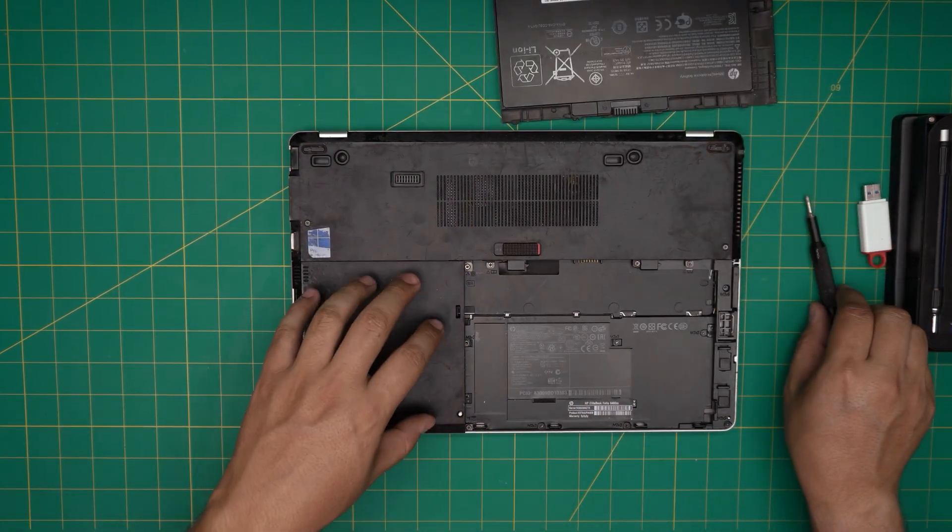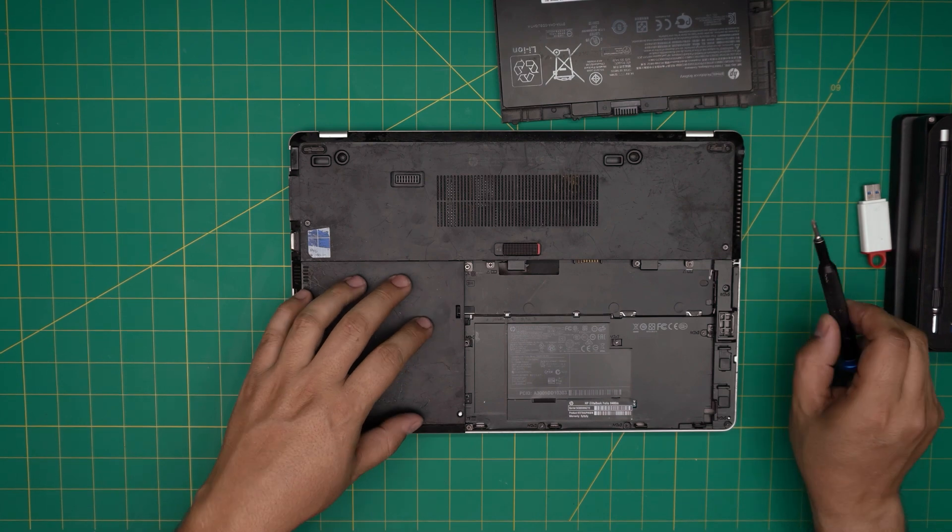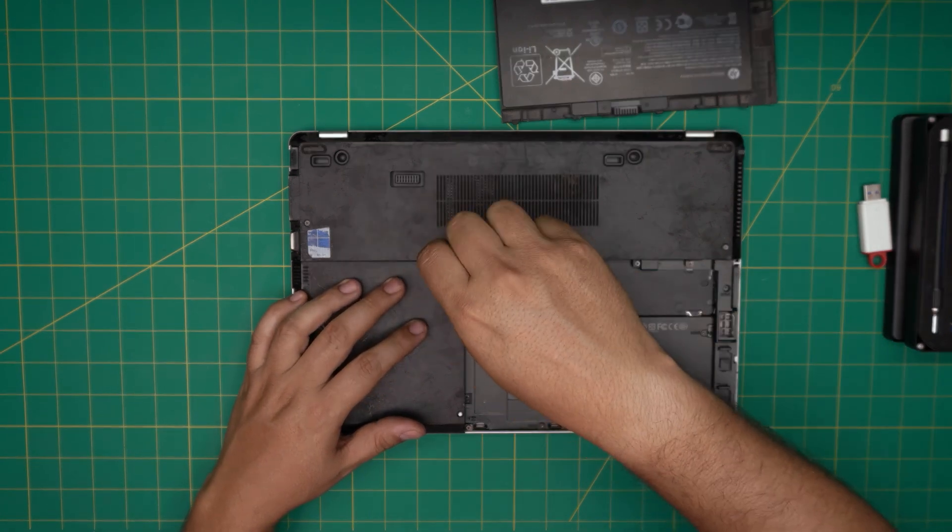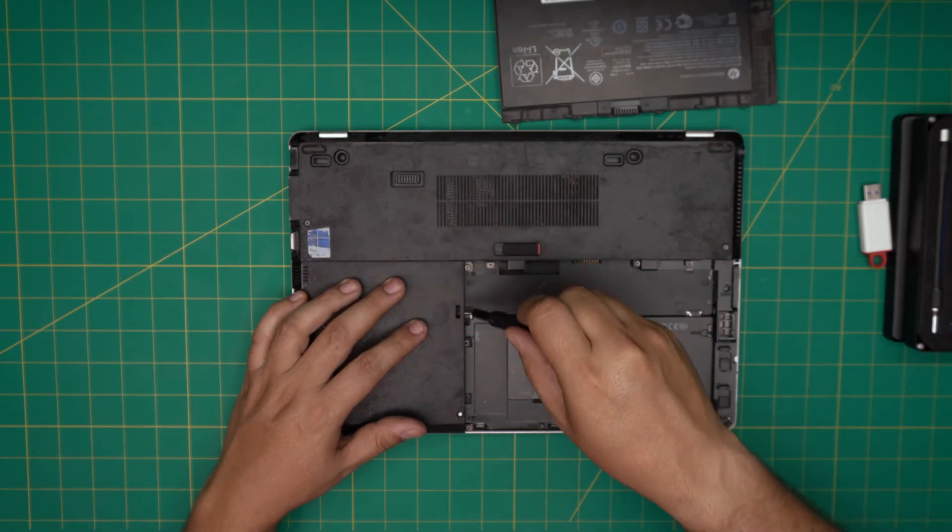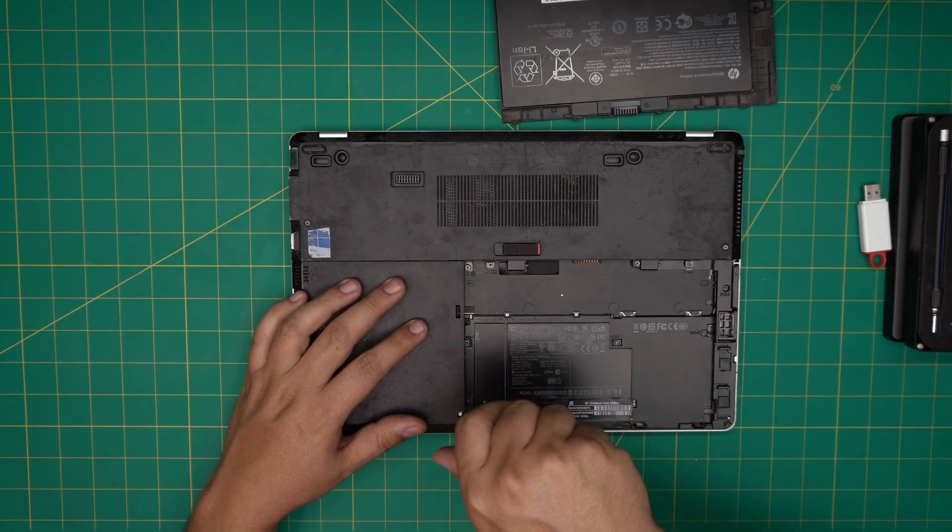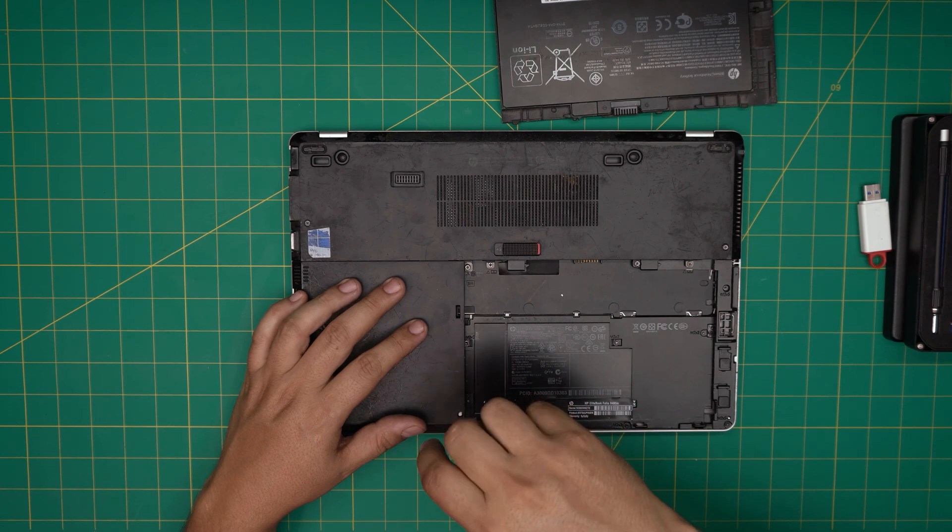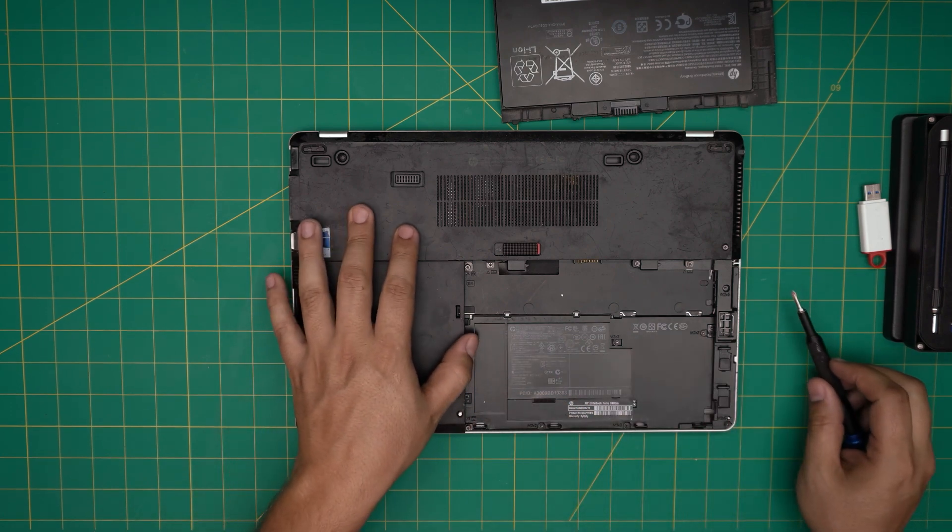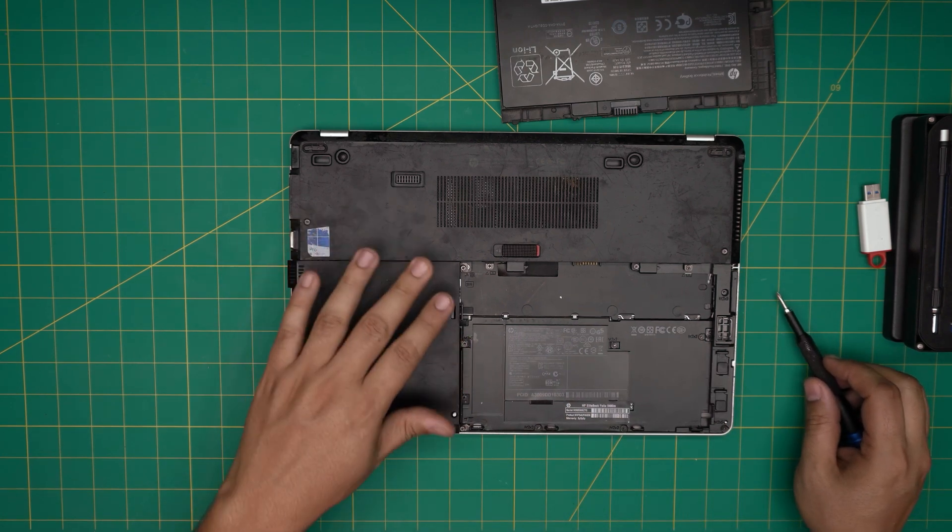Next, we need to remove the service cover on the left. Just loosen the screw here and the screw here—just a few turns. Then slide this cover towards the left about four millimeters and lift it up.